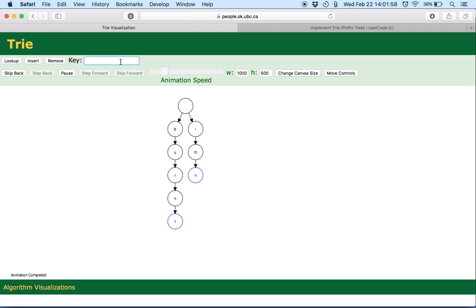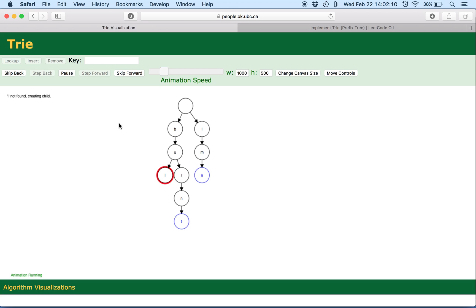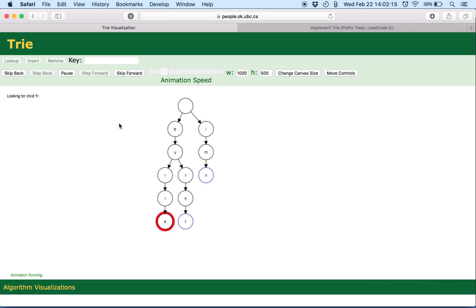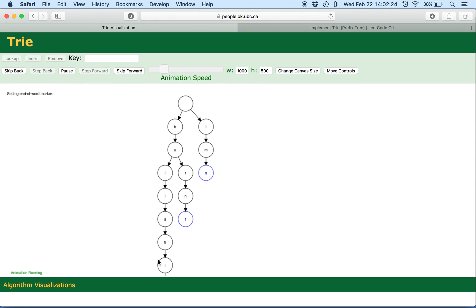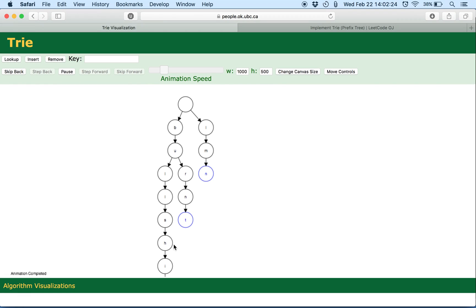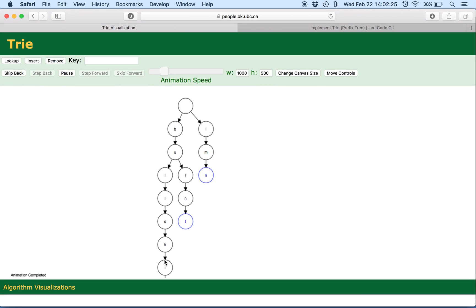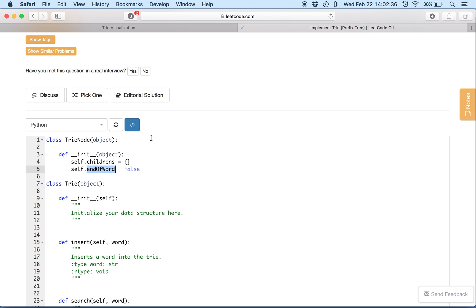Let's insert a word which shares a common ancestor. Let's insert Bull. So again it checks B is present, U is present but L is not present so it goes on to create nodes for the other characters. I can't actually scroll to the bottom but I'm pretty sure T will be there as well. So I hope that gives you a basic idea of the Trie data structure and the insert functionality.